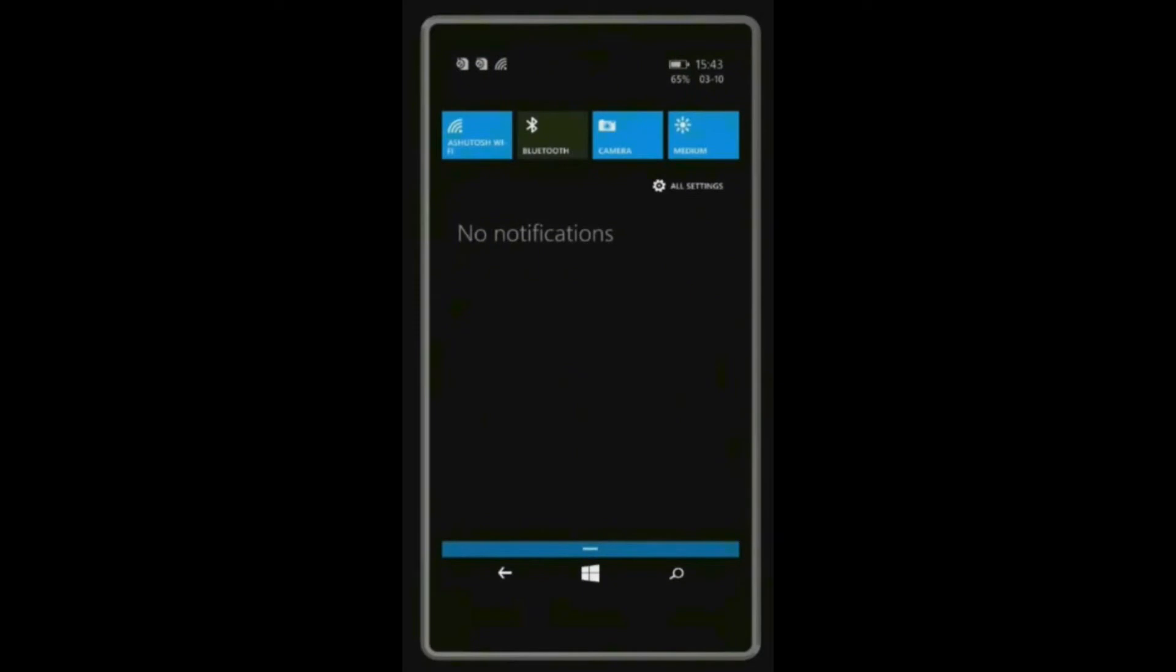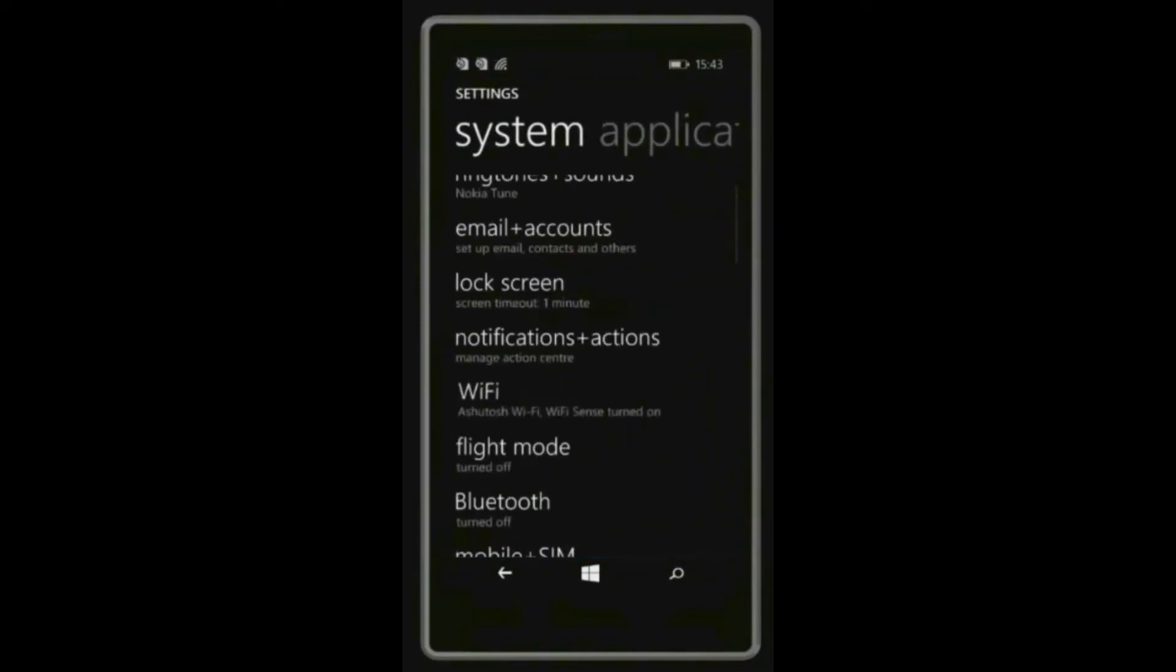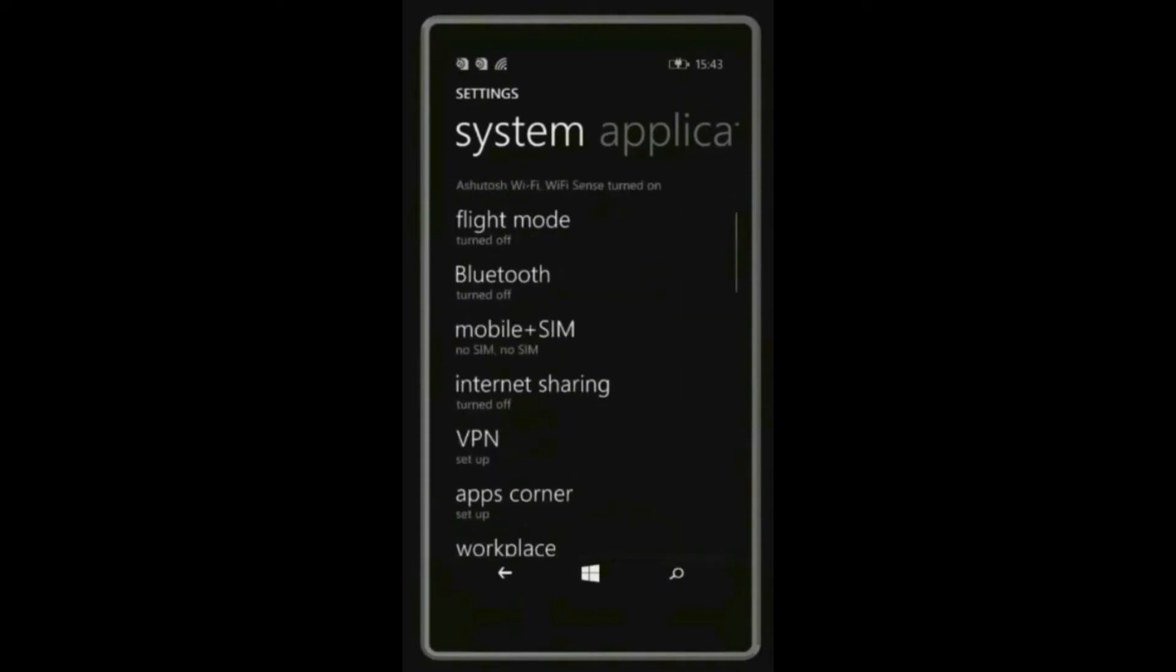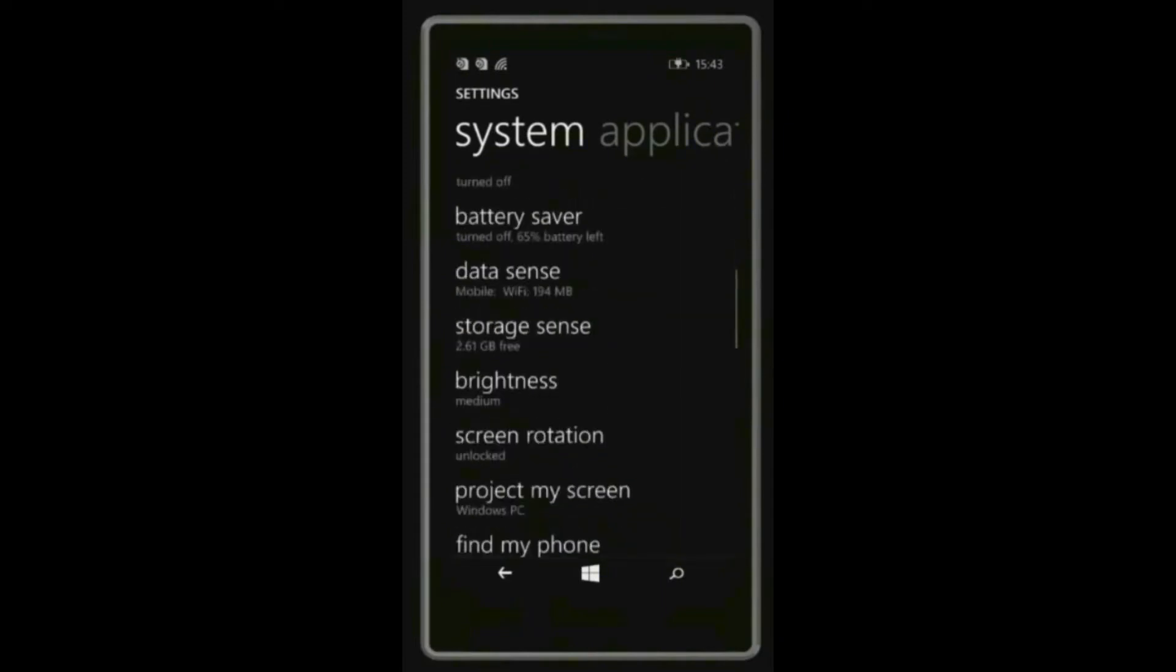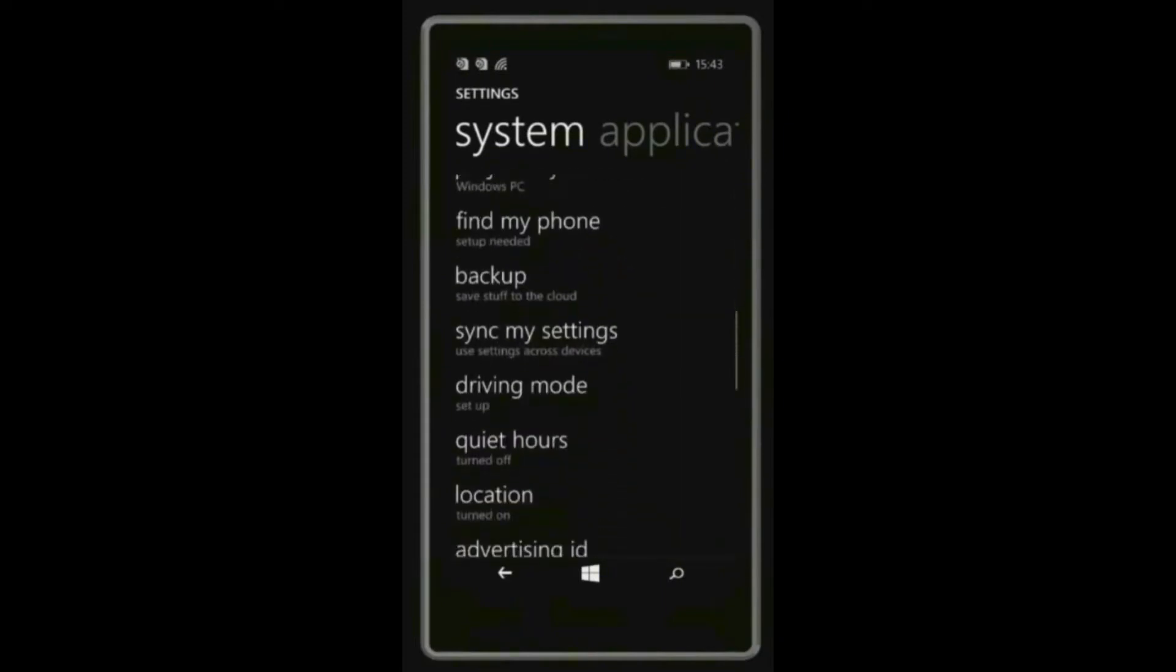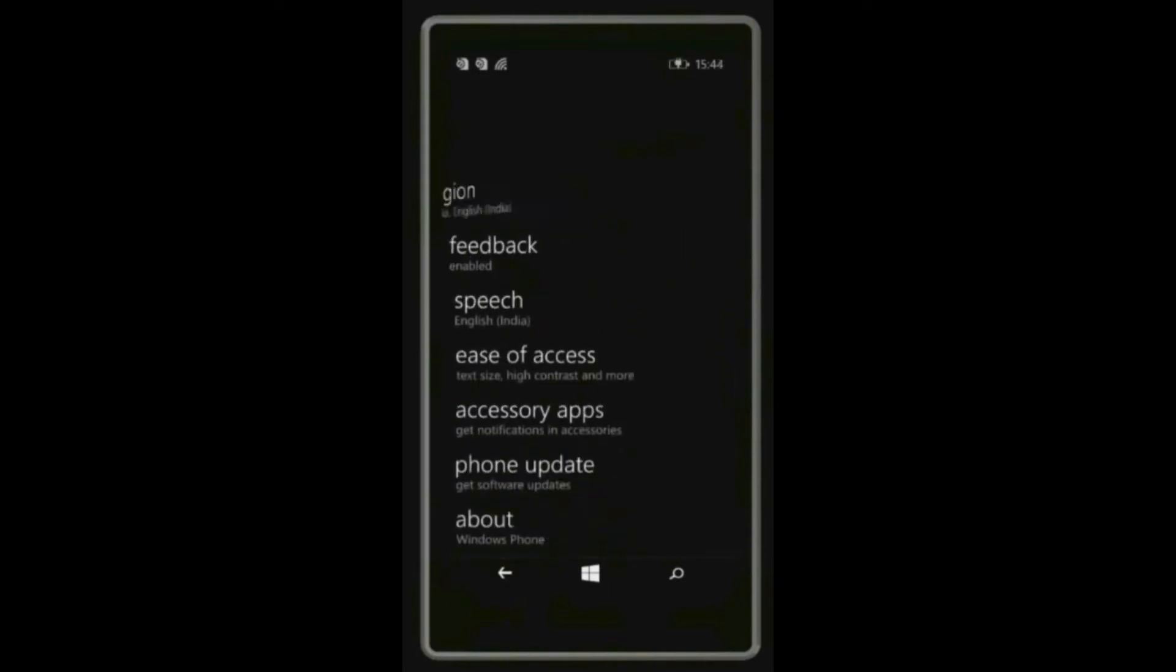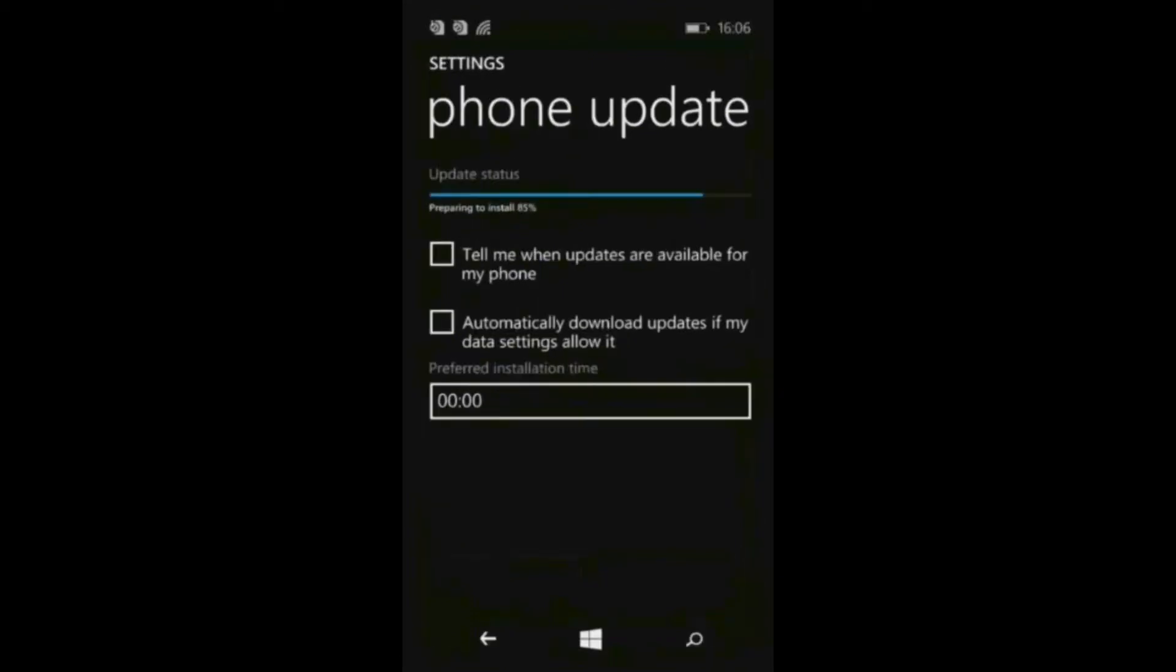All settings, phone update. Here it is preparing for the update. Now installing the update.